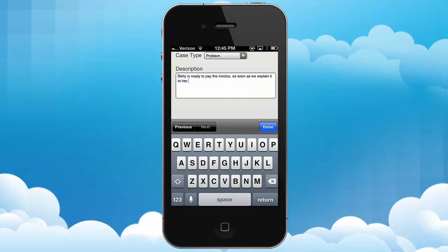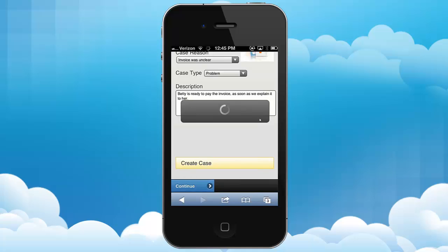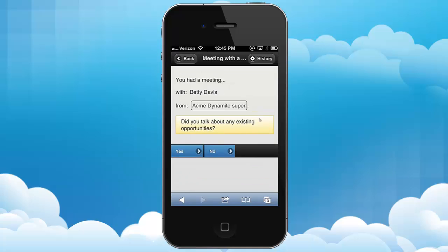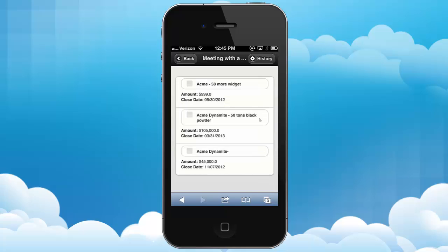This will create a case in Salesforce that somebody could pick up and resolve. Next I'm being asked if I talked about any opportunities, and yes, I did, so I press the Yes button.